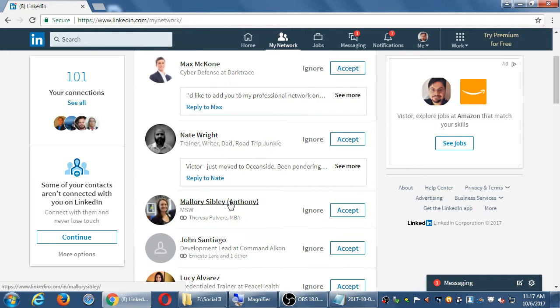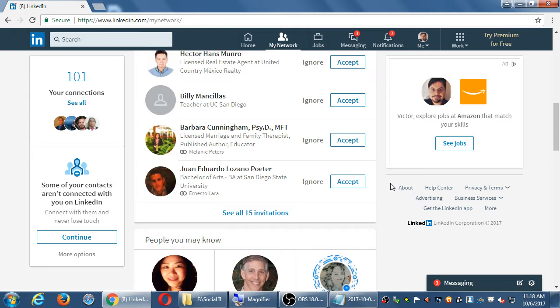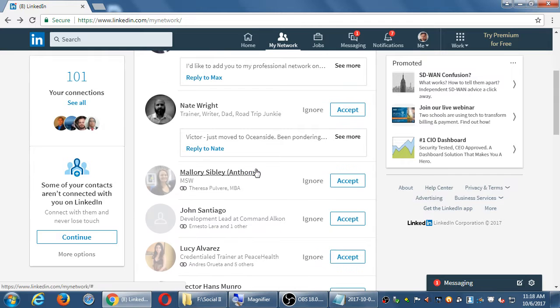Looking at more connection requests, I recognize some people but they haven't filled in their profiles either. I'm probably going to ignore them, because people can see each other's connections — and if someone goes to my profile and sees that I'm connected with people who haven't even filled in their icons, it might not look good on me. So it's not just about them — it reflects on your own profile quality.